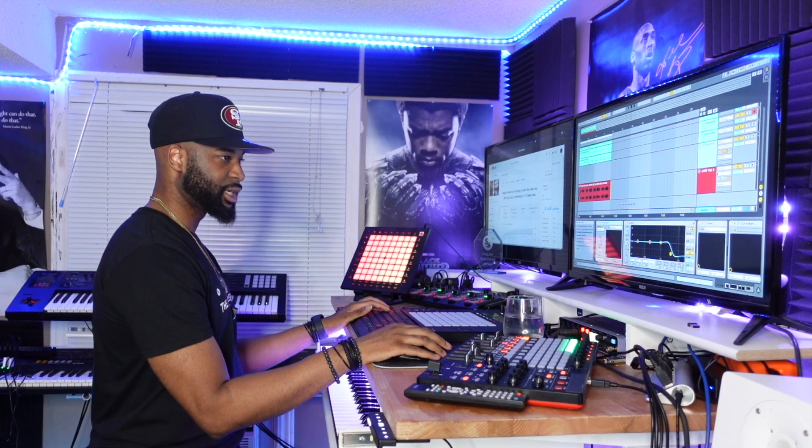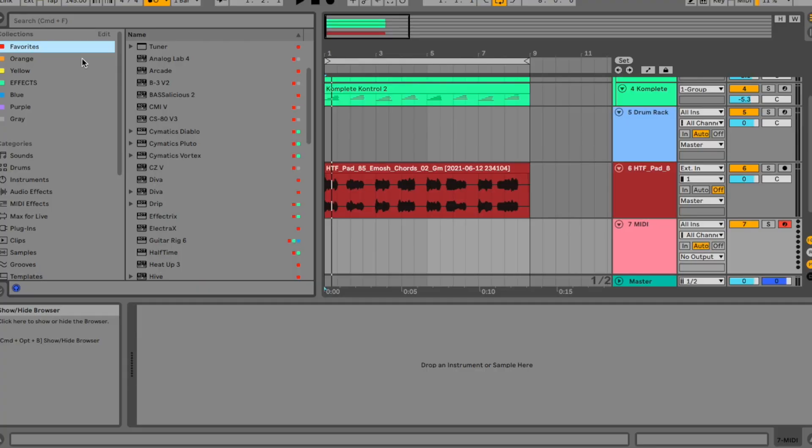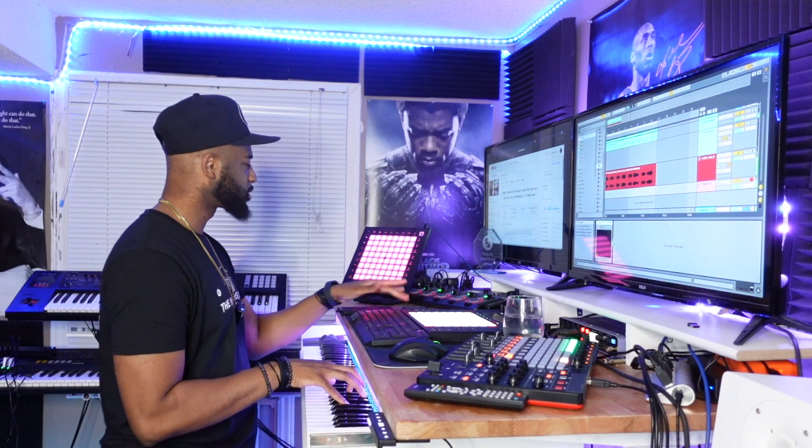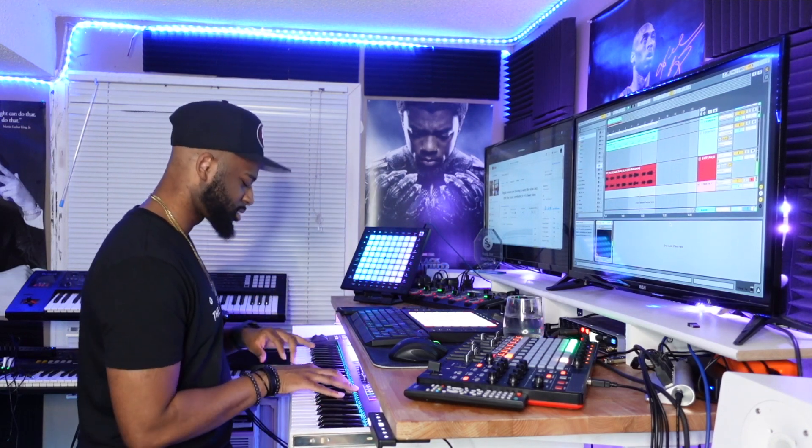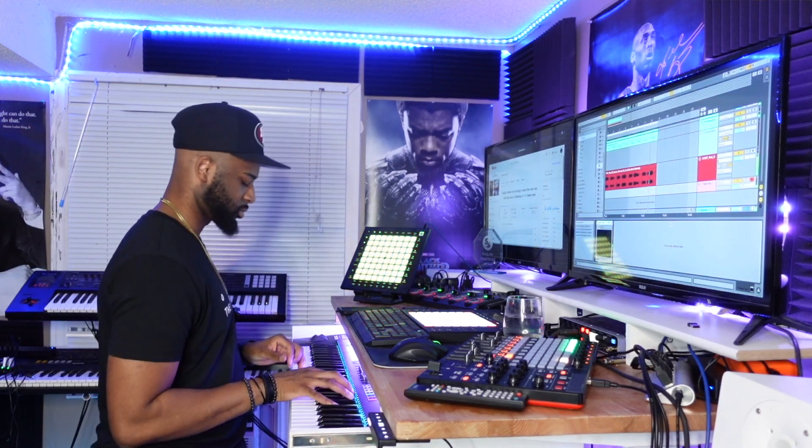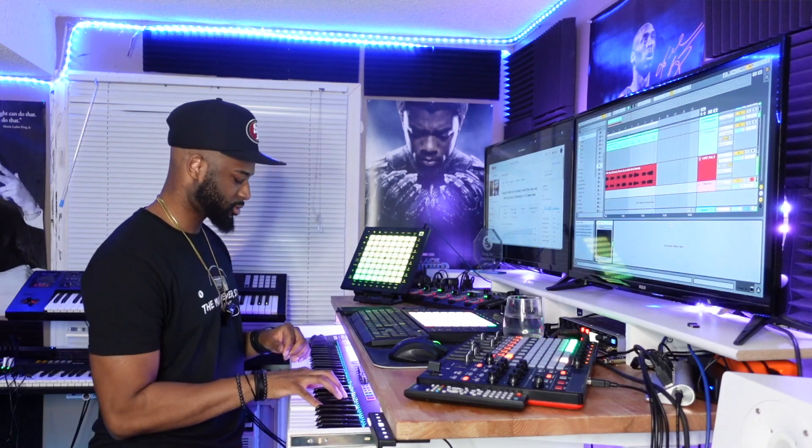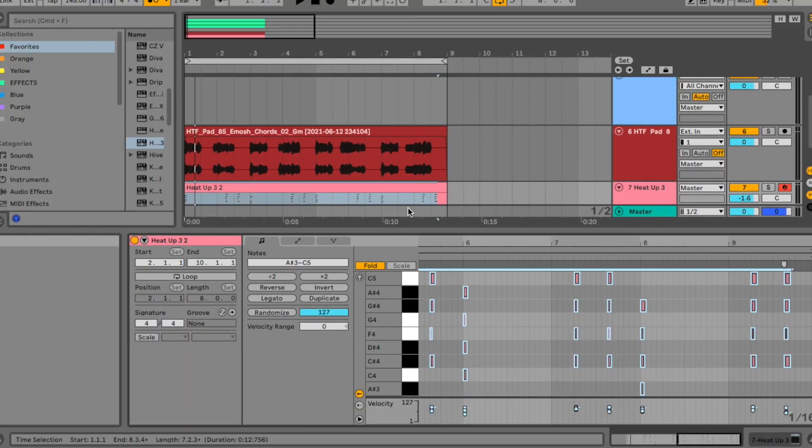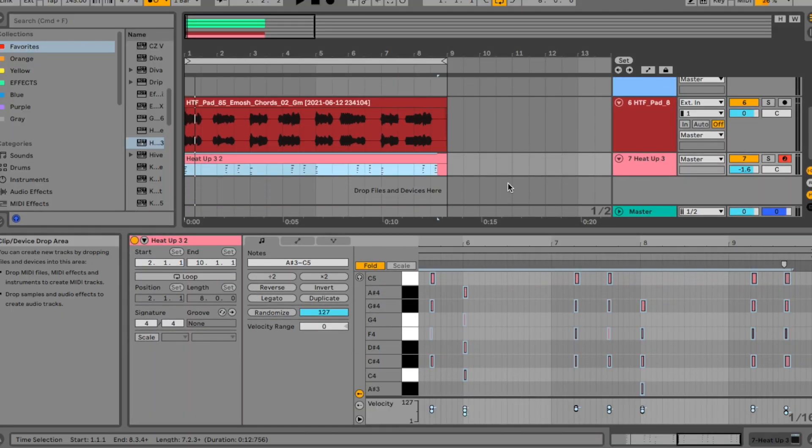What are we doing next? I think I want to put a pad in the background. Let's go to Heat Up 3. Oh, my bad. Hey. Something like that. Okay, let's put some effects on this bad boy.